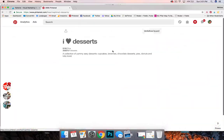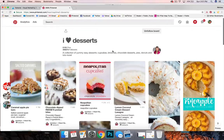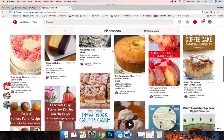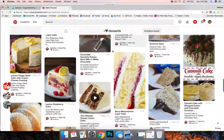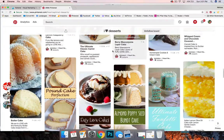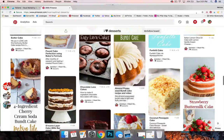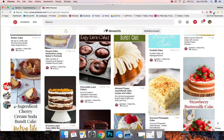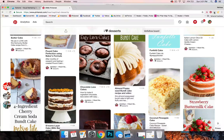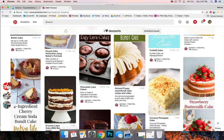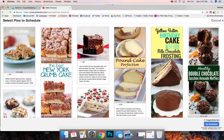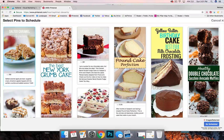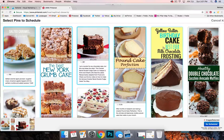So if I go to her iHeartDesserts, I'm just going to scroll down, allow Pinterest to populate out these pictures and these pins, and then I'm going to go up to the Tailwind extension in my browser. I'm using Chrome and I'm going to click that.